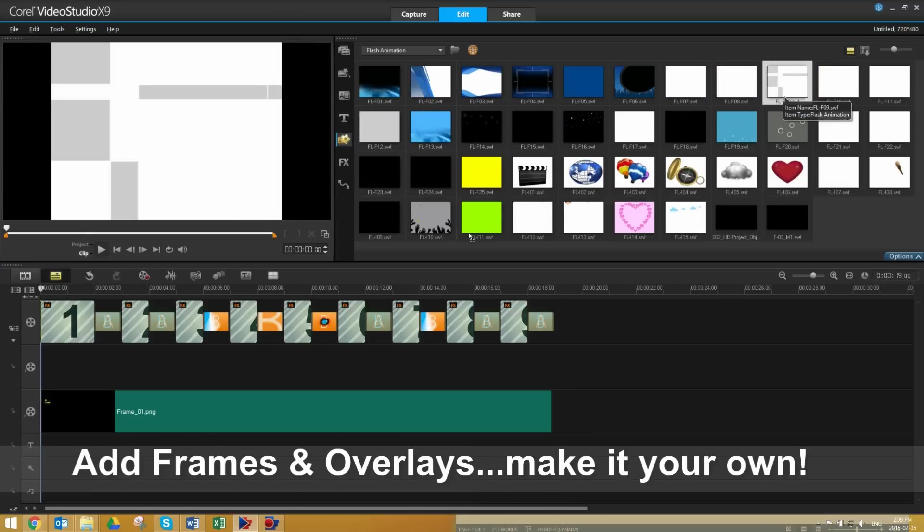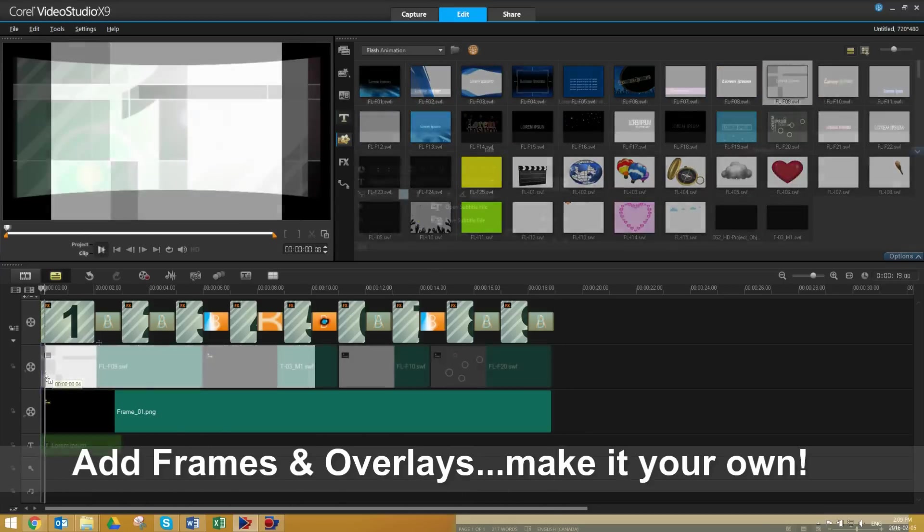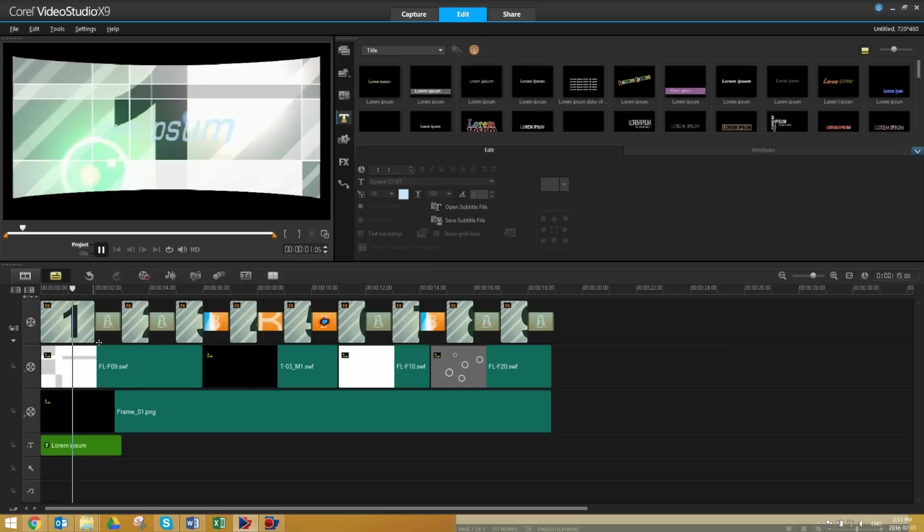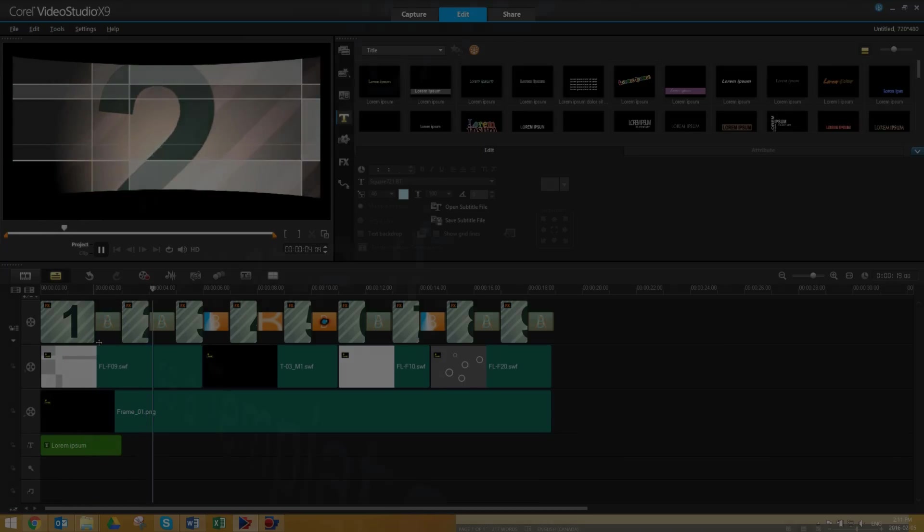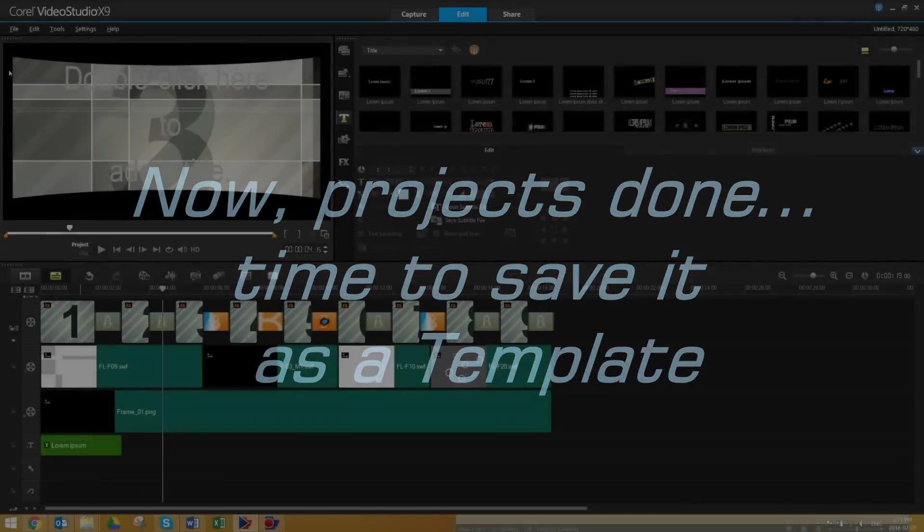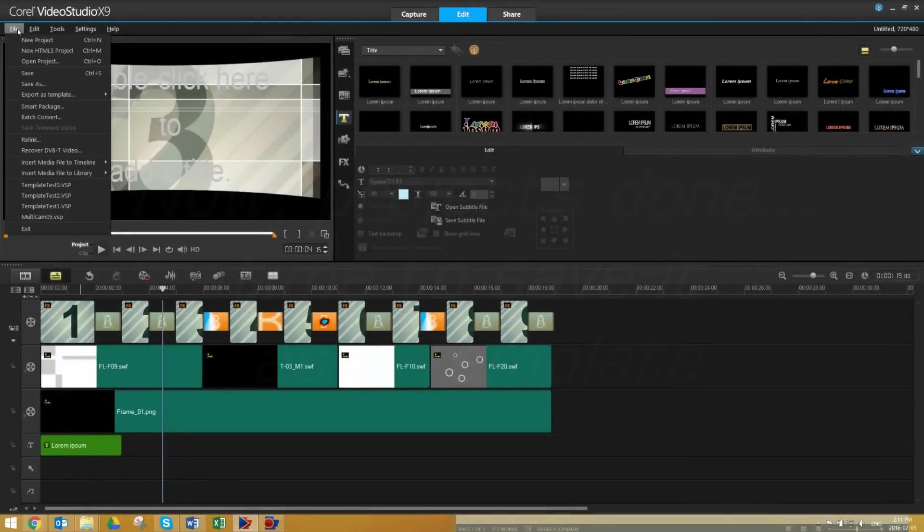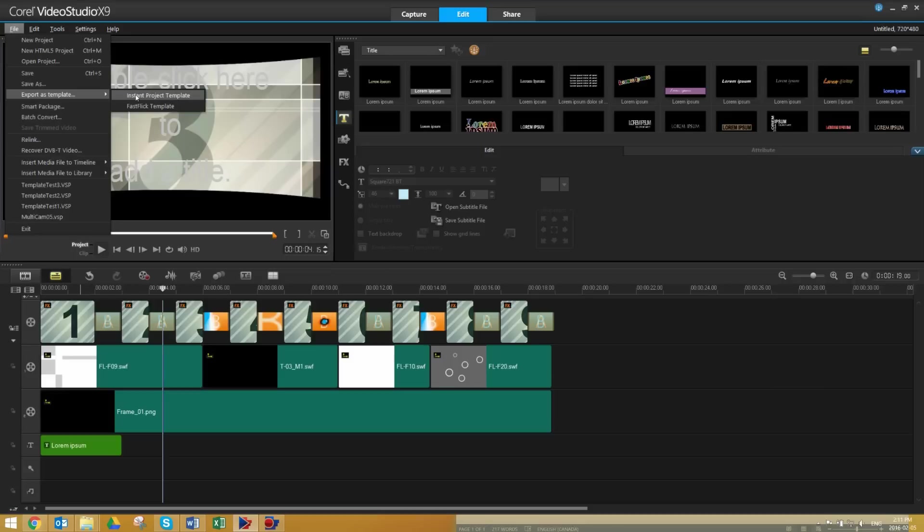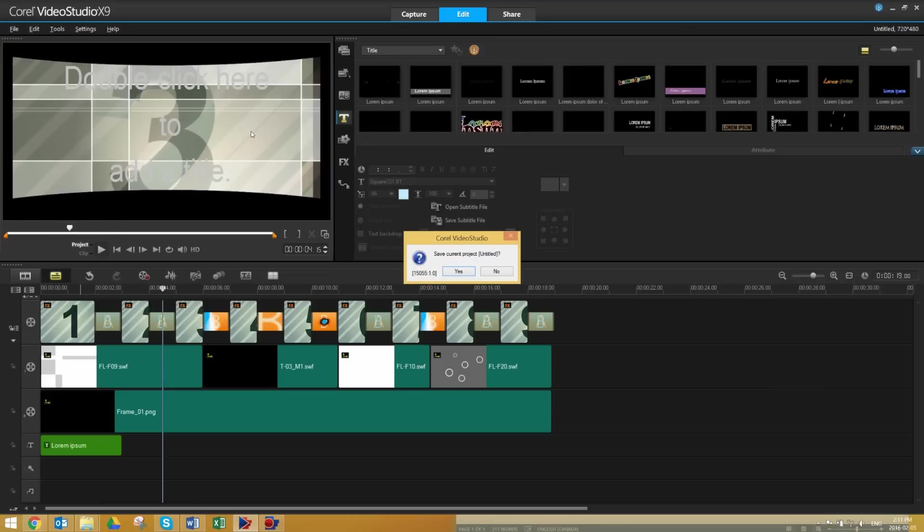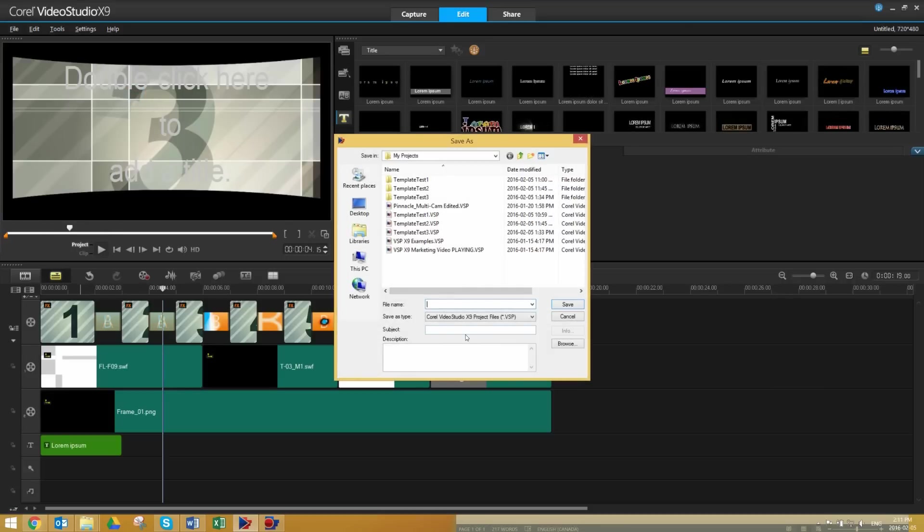Once it's complete, all that's left to do is export it and save it as a template. Select File, Export as Template, and then Instant Project Template. If you haven't already, you'll be prompted to save your project.